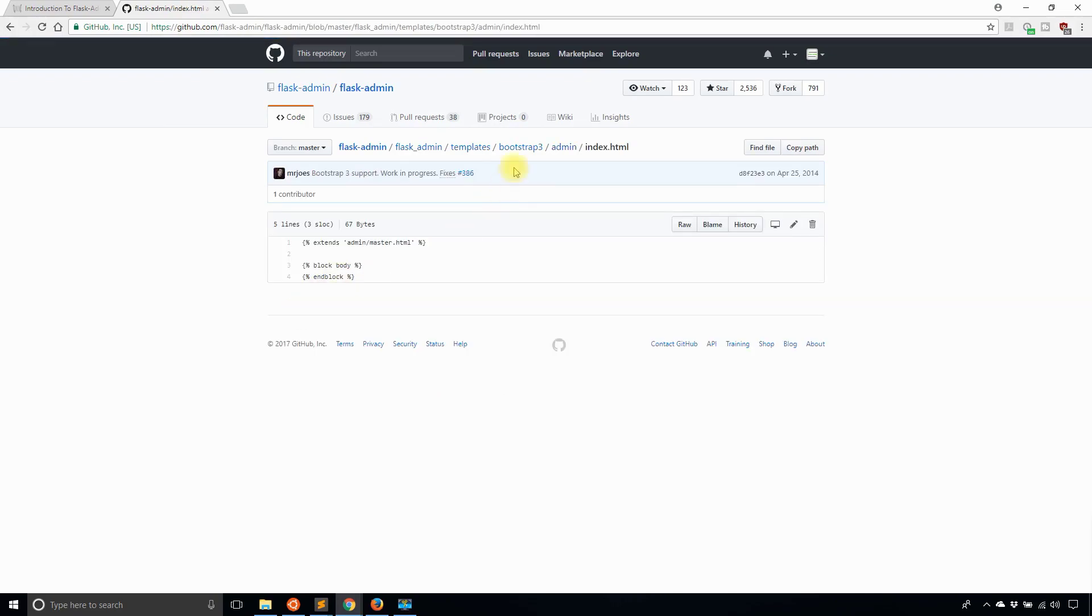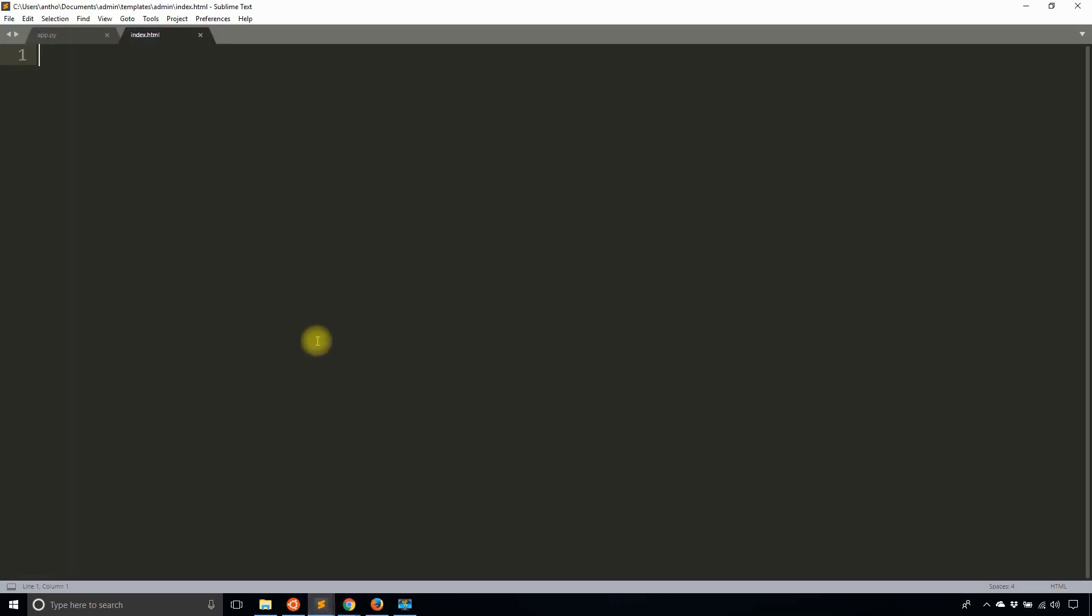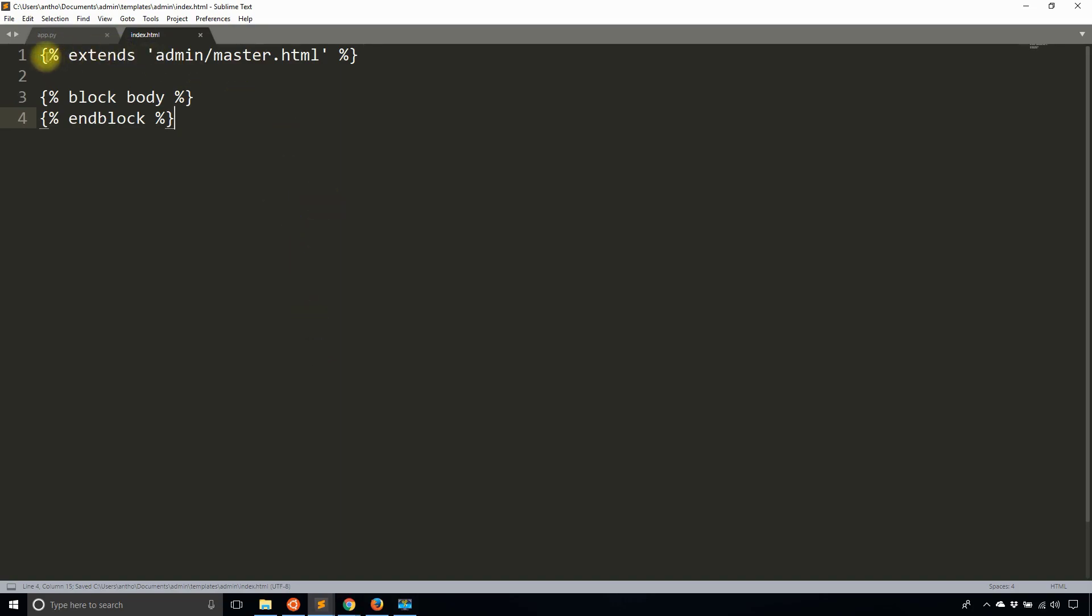So I have this index.html file here. This is just the templates from the project itself. You see that it extends admin/master.html and then it really doesn't have anything else in it. It has a block body and it ends block but it doesn't do anything else. Let me just add that back. What this is going to do is give me the nav bar. This extends admin/master.html will give me the nav bar and then this block body will allow me to actually add things into the body.